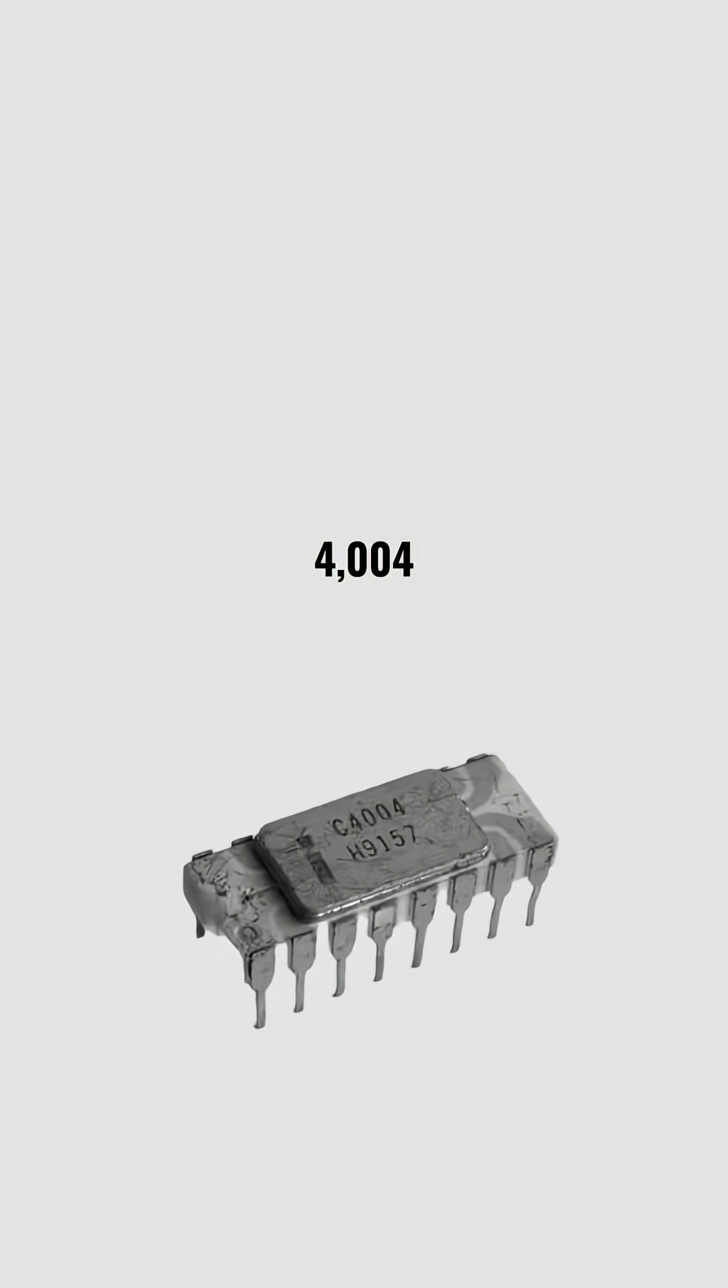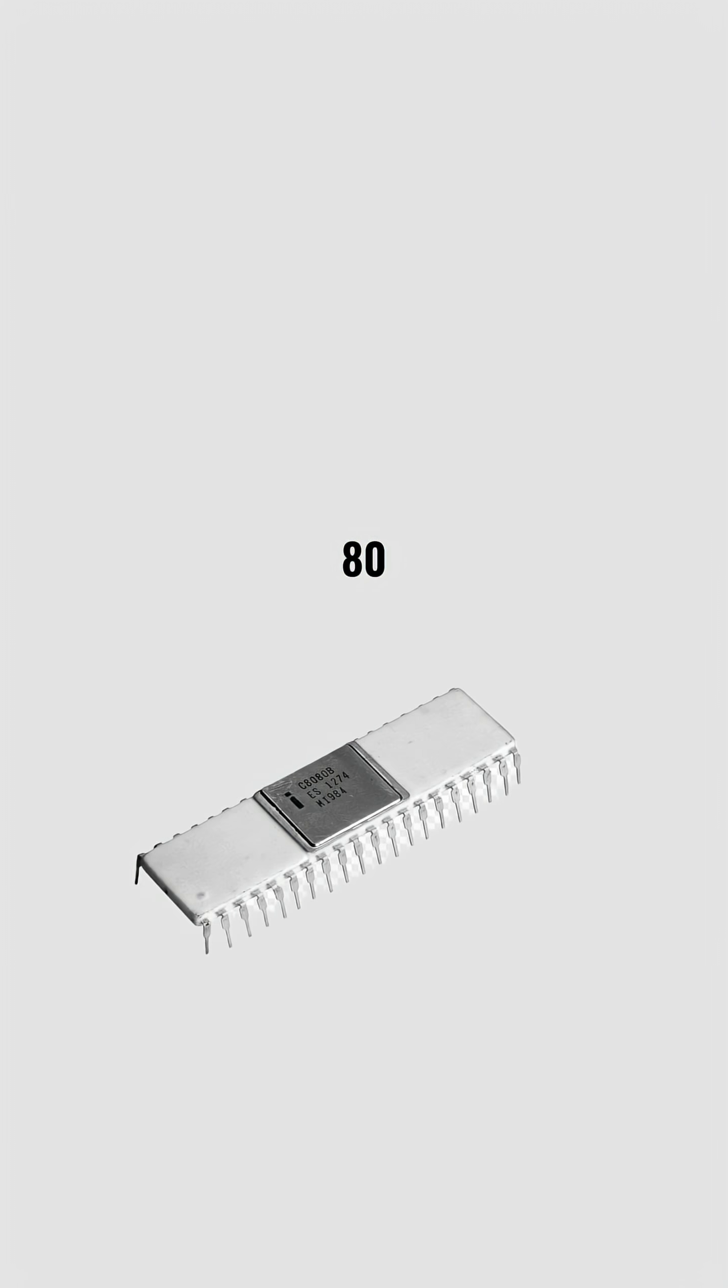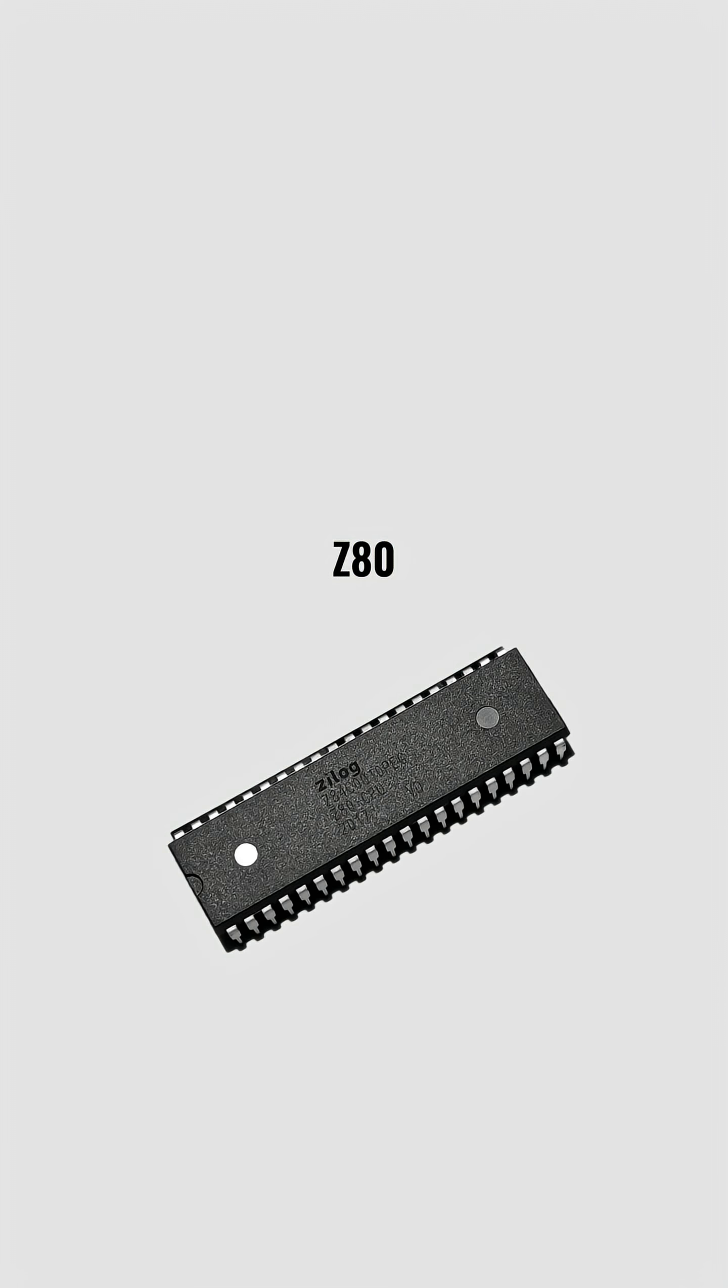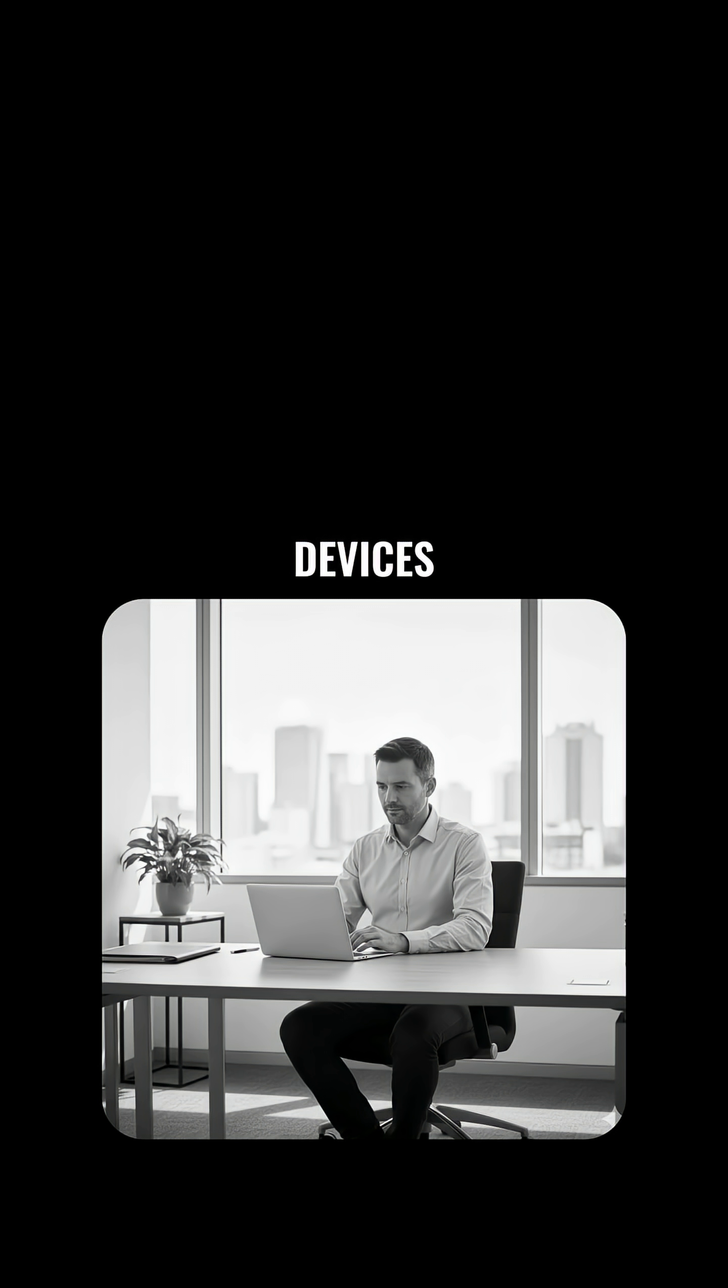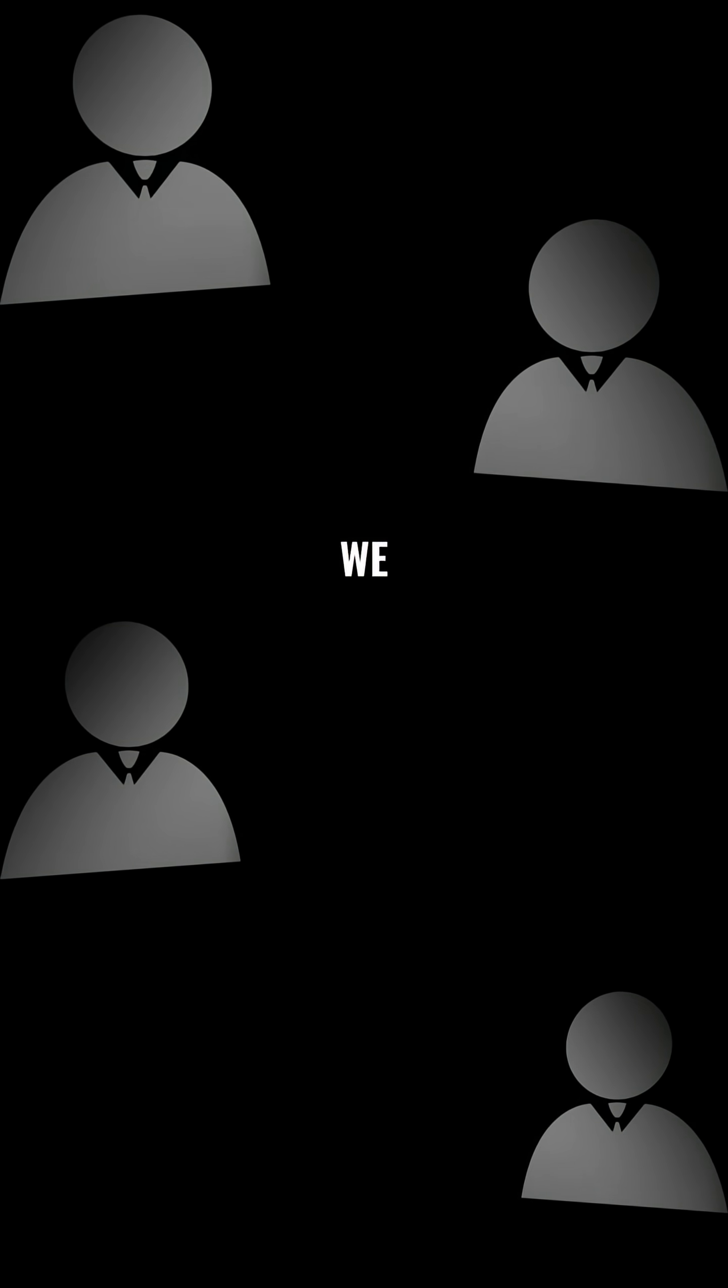From the 4004 to the 8080 and the Z-80, these tiny chips turned computers from giant machines into personal devices. They didn't just process data, they created the digital world we live in today.